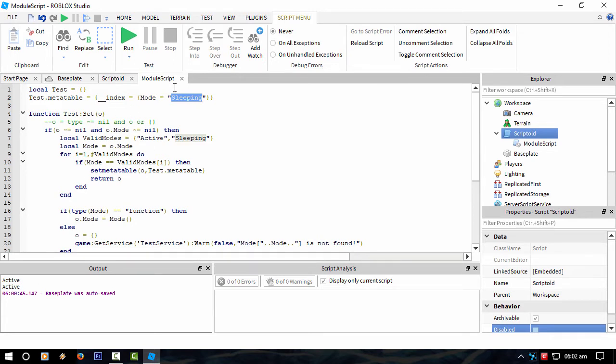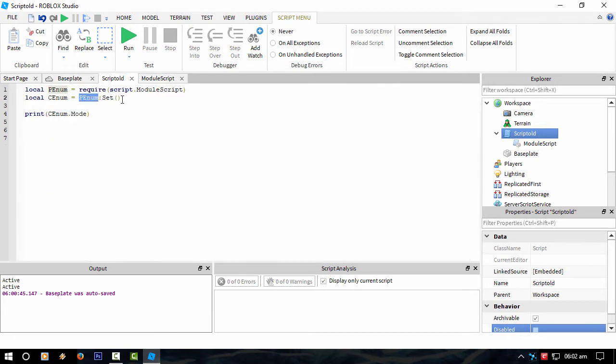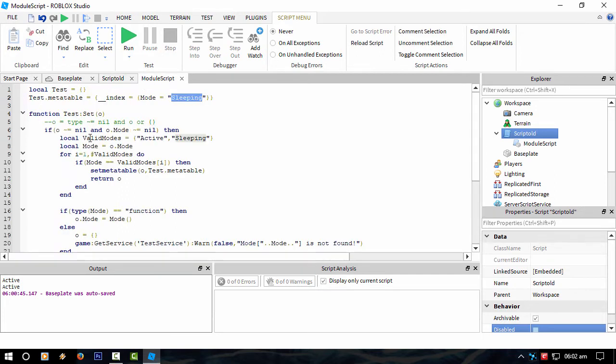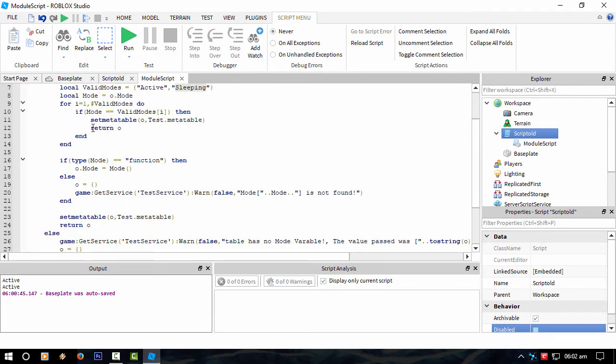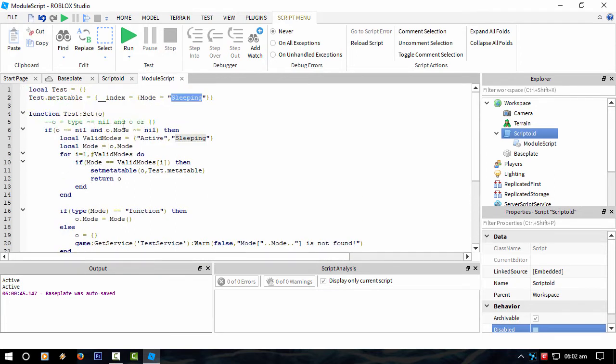So what I'm doing is going through the table that I pass through this function here. If it's nothing inside that function, it will return sleeping, basically.